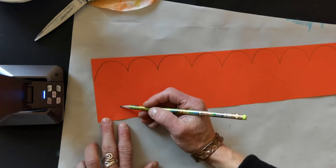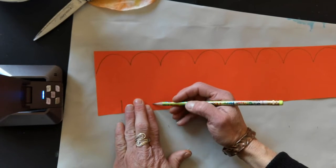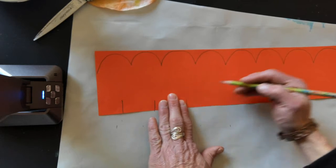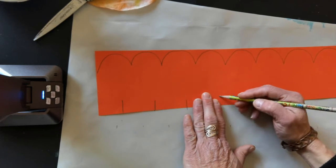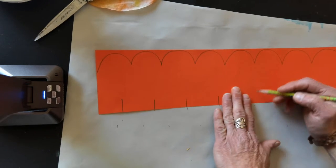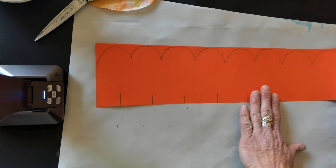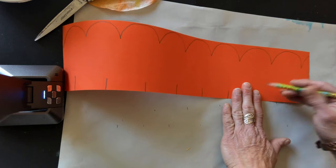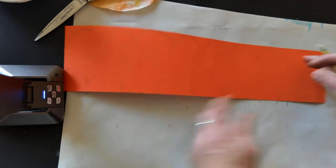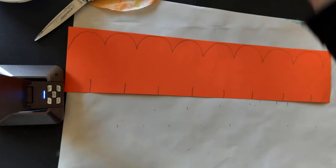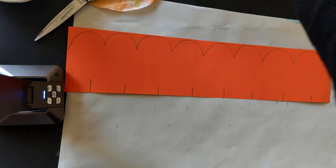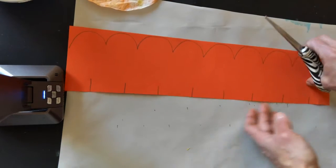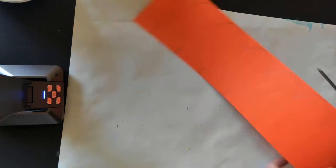We're going to need those for tabs so that we can glue this down onto our petals. We're going to go ahead and cut that out.